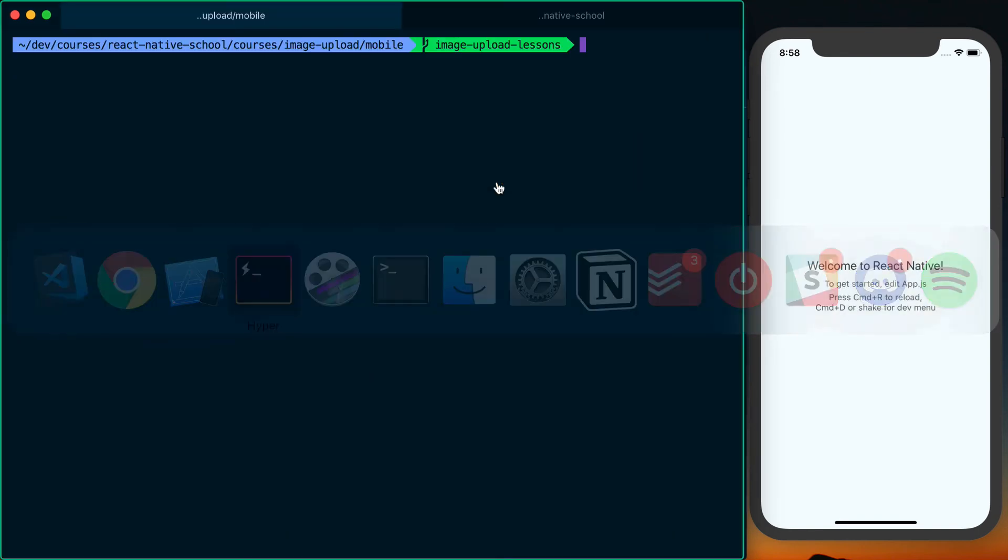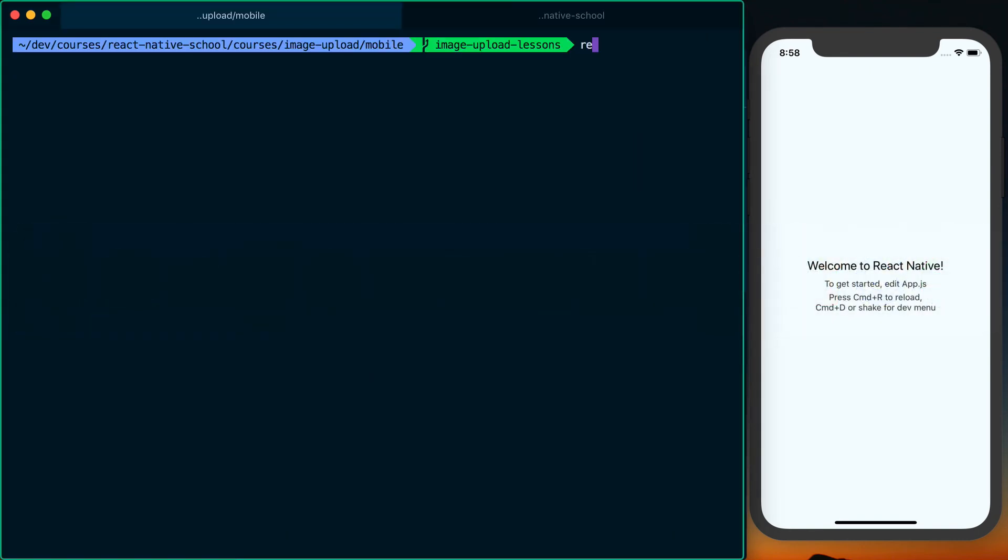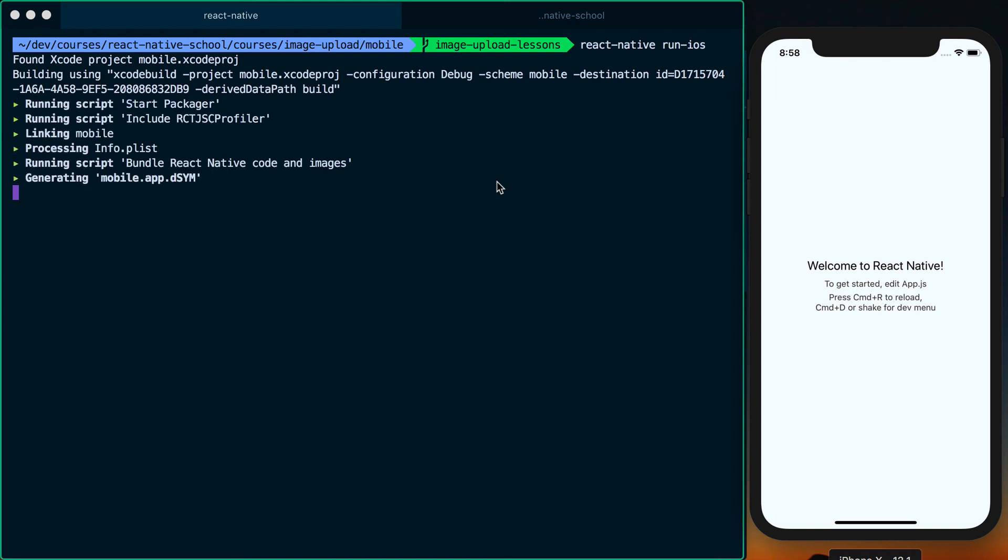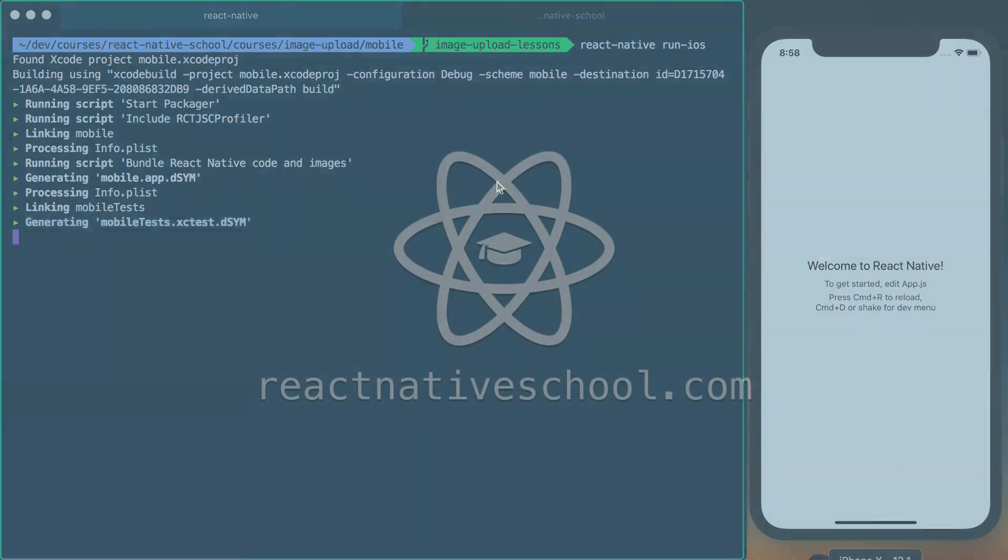And then once this is done, you're going to actually need to rebuild the application. So in my case, I'm running it on iOS. If you're running on Android, you'll want to rebuild the project. Since we've modified the native project, we need to rebuild that so those changes can actually be applied to our application.